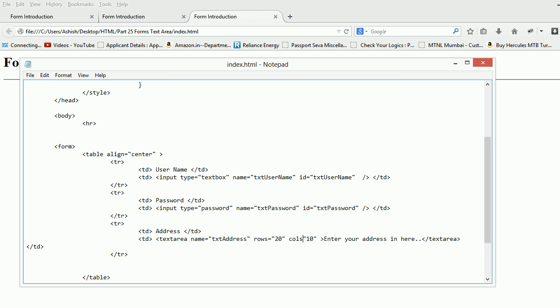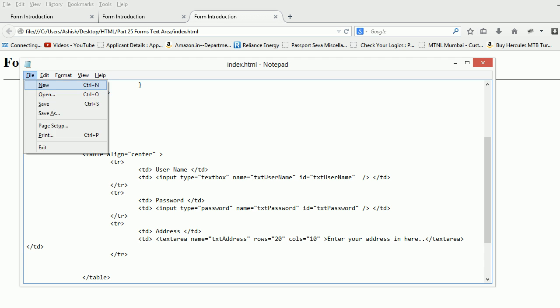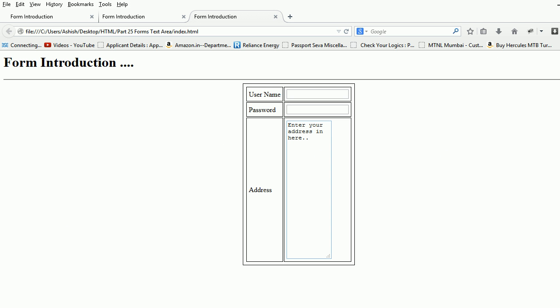Let's see how does it look like. Now this is going to get real ugly because I have given a huge amount. You can see the rows are 20 and the columns are 10.